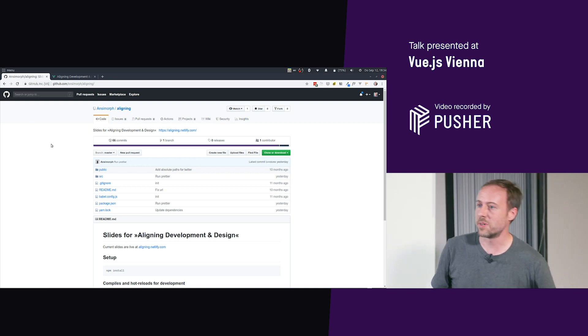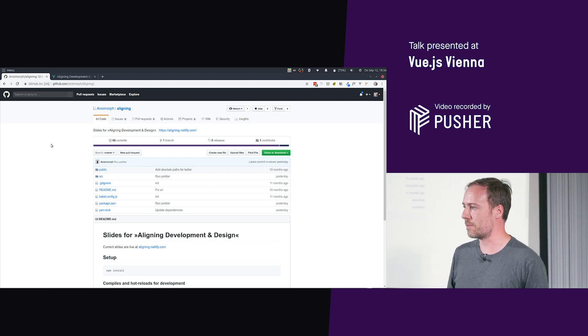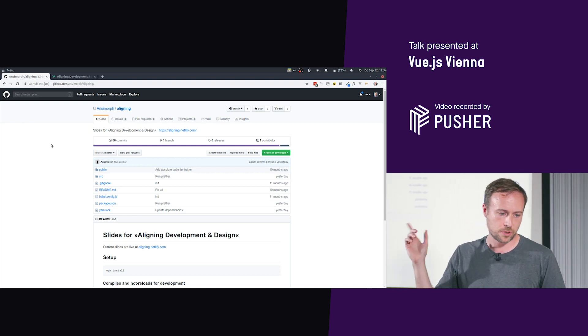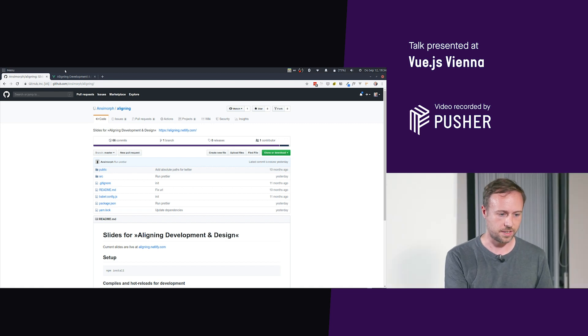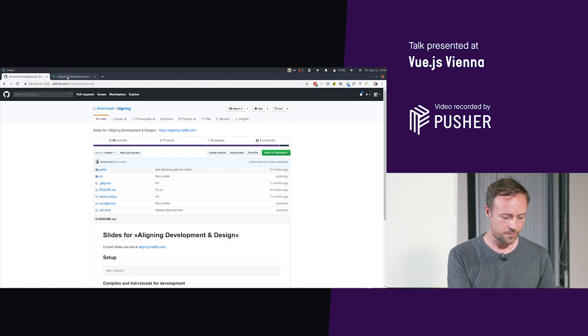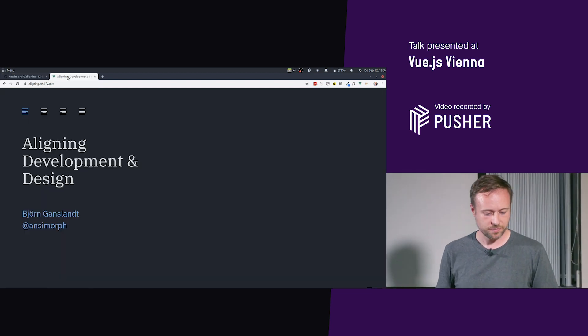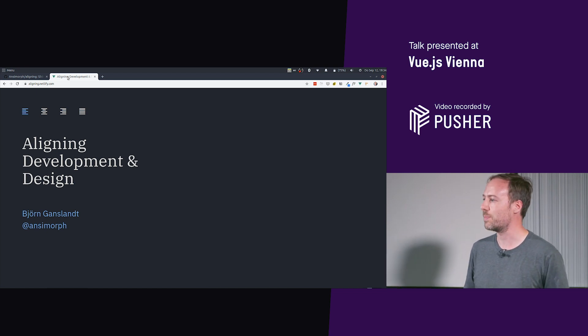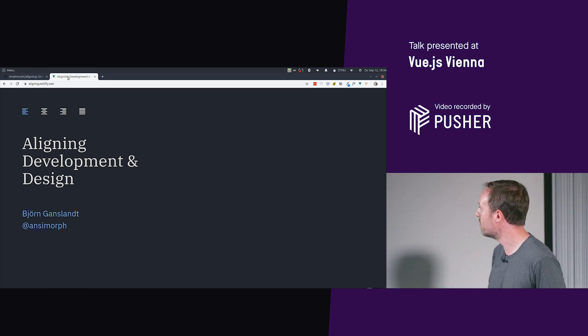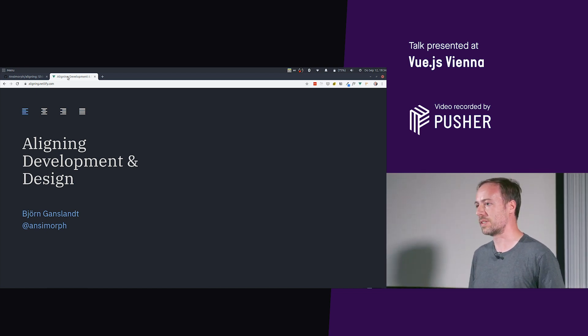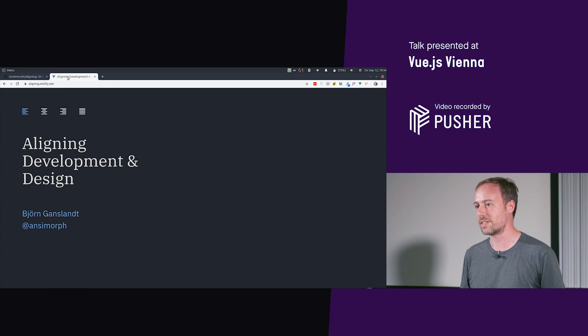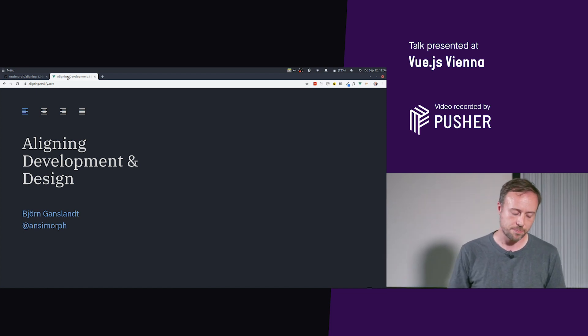All right. So the slides you just saw were hosted on Netlify, of course. This isn't my computer, but they're online anyway, and they're hosted on GitHub and created in Vue.js.